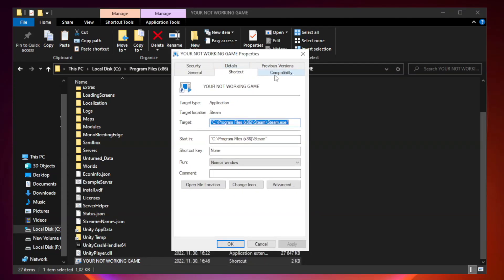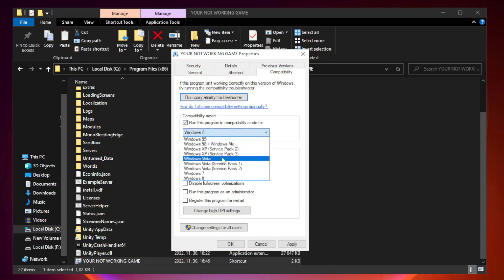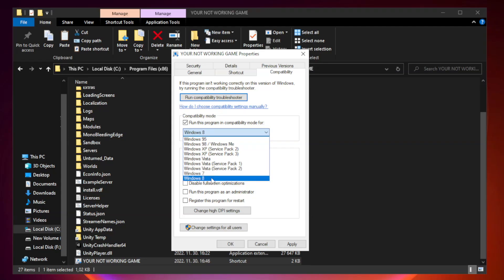Compatibility. Check run this program in compatibility mode. Try Windows 7 and Windows 8.